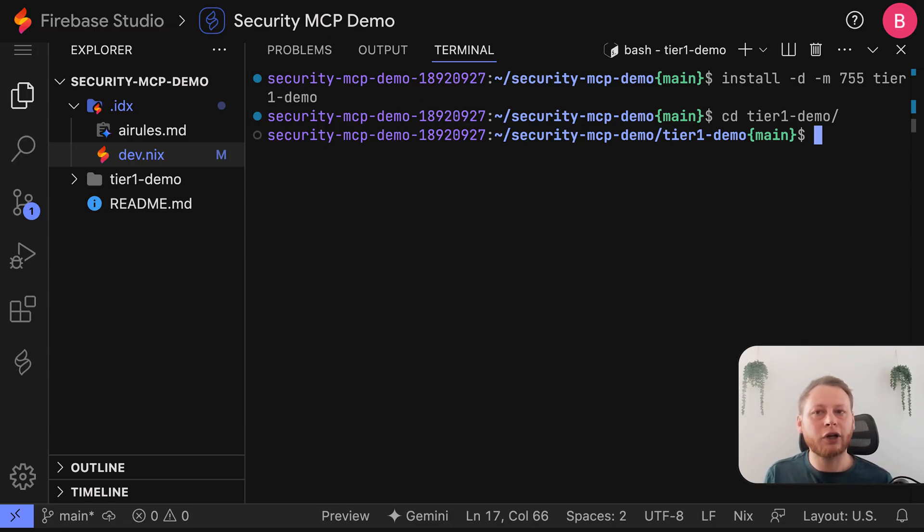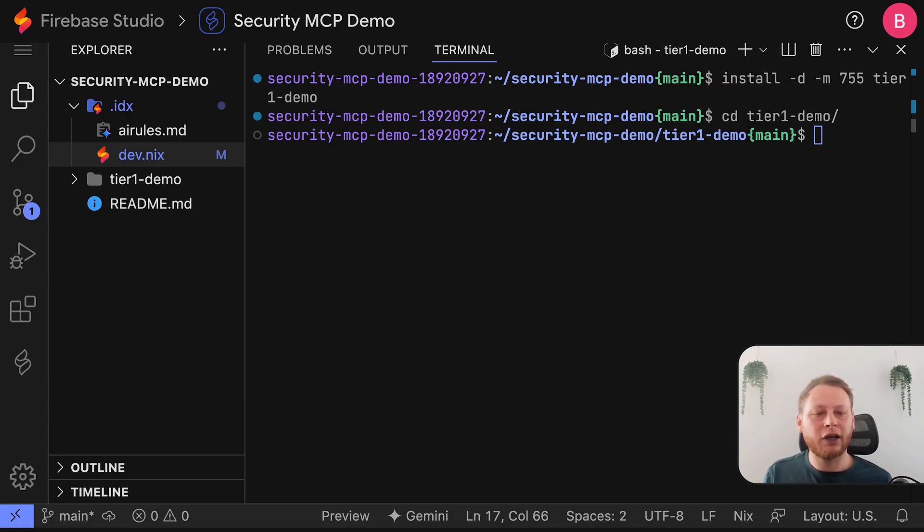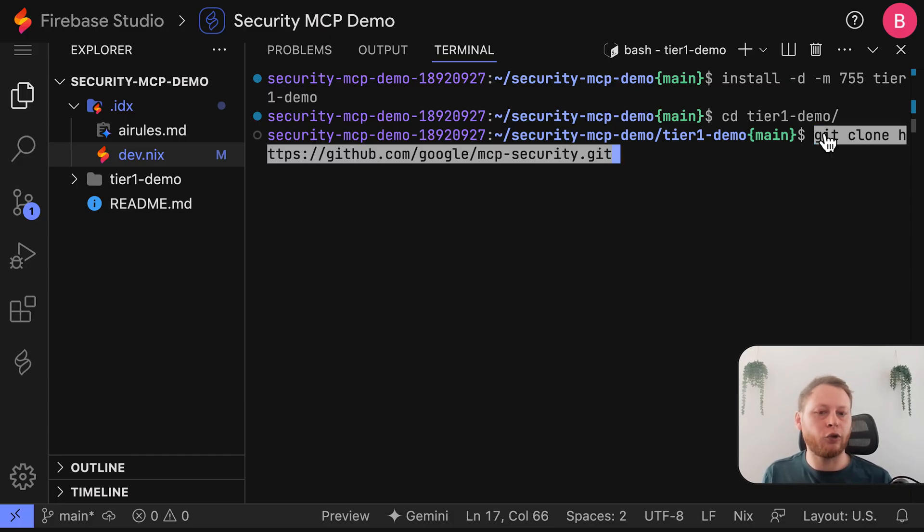Now we're going to clone the official Google MCP security repository from GitHub. To do that, I'm going to use the git clone command.